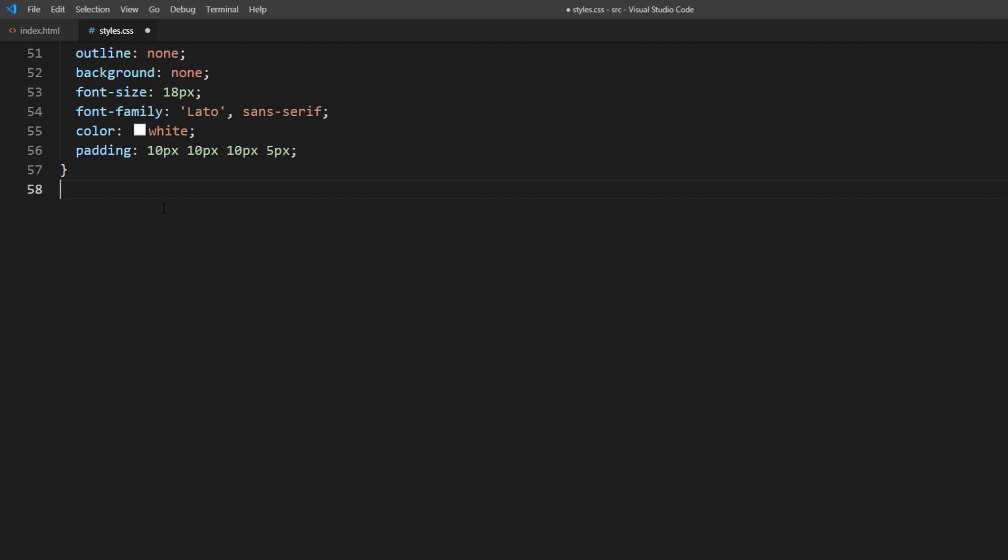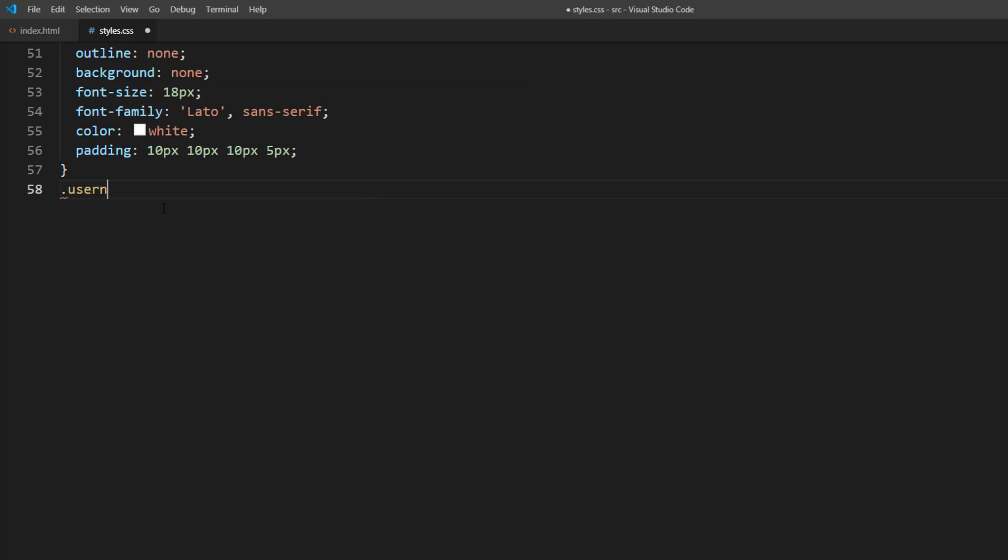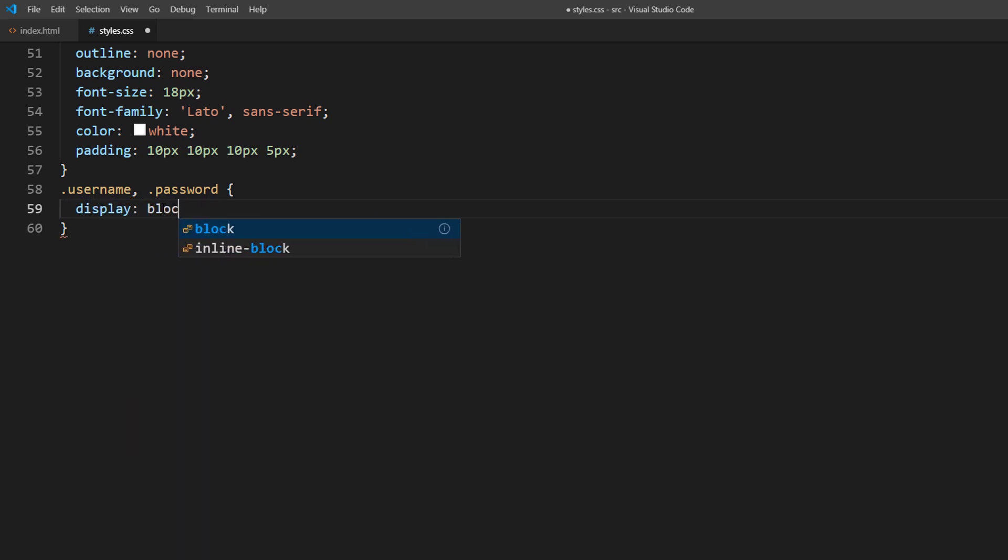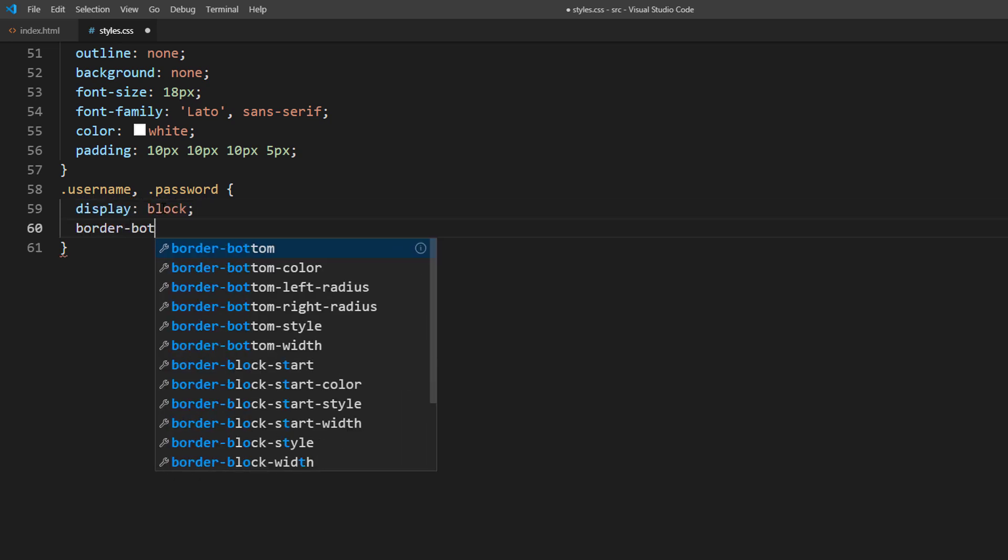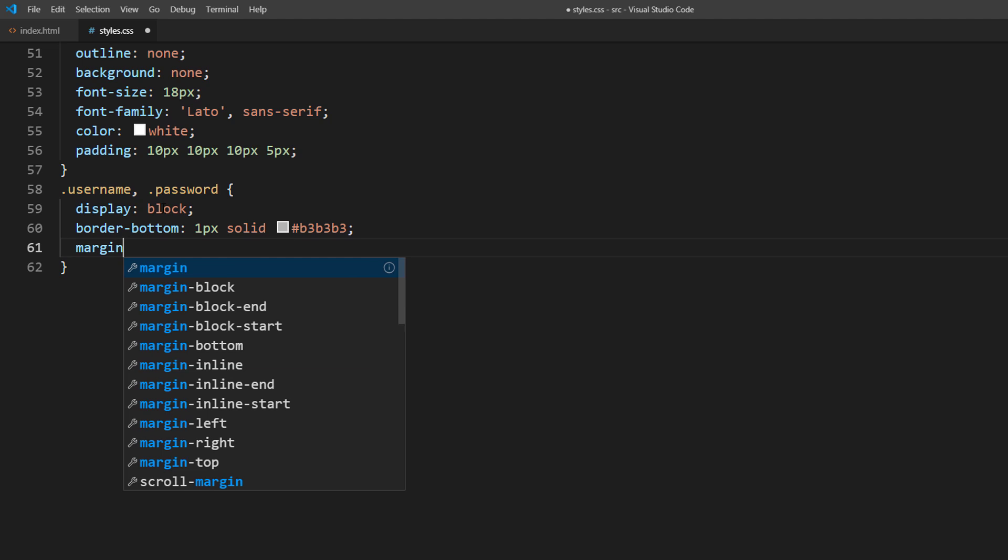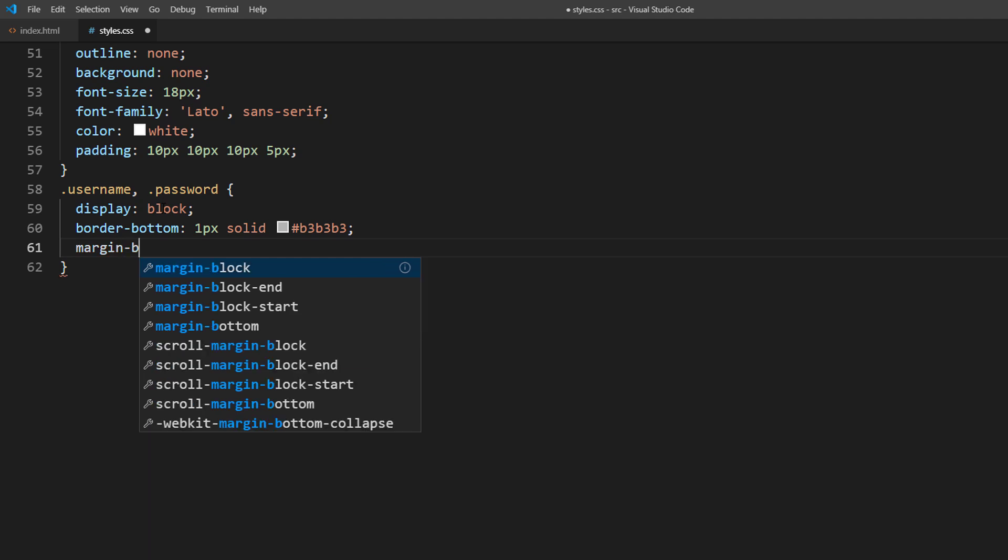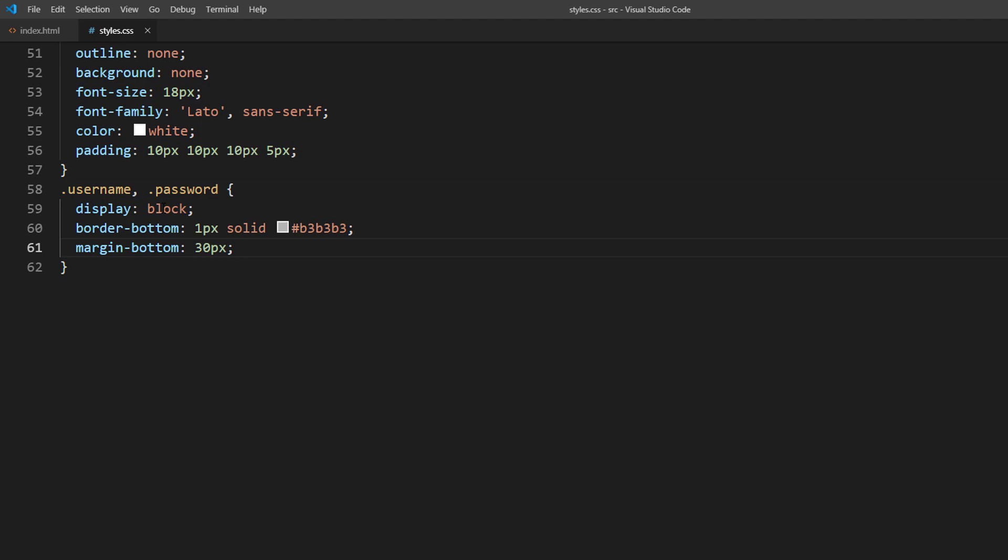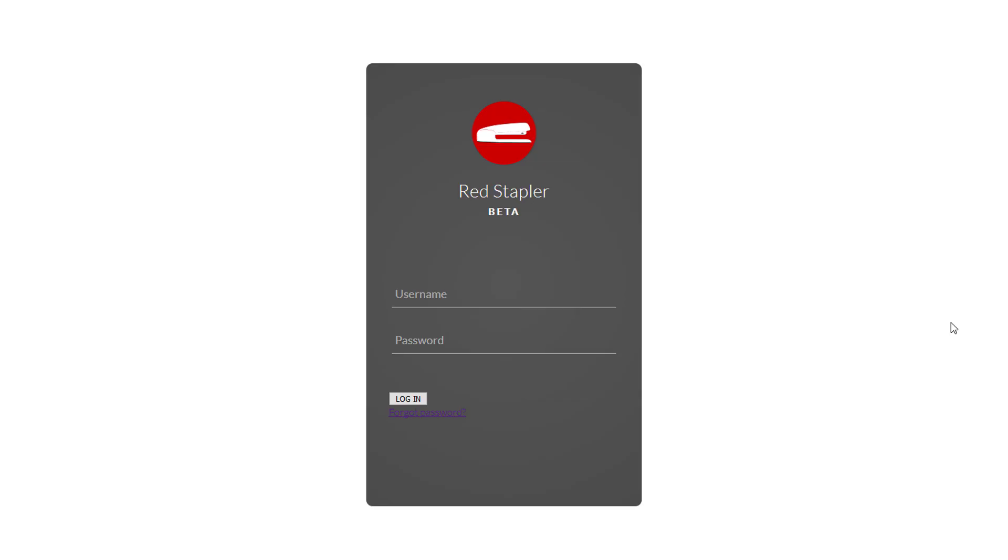Then I'm going to create an underline for the input fields. I will set a bottom border and a small margin bottom for spacing.